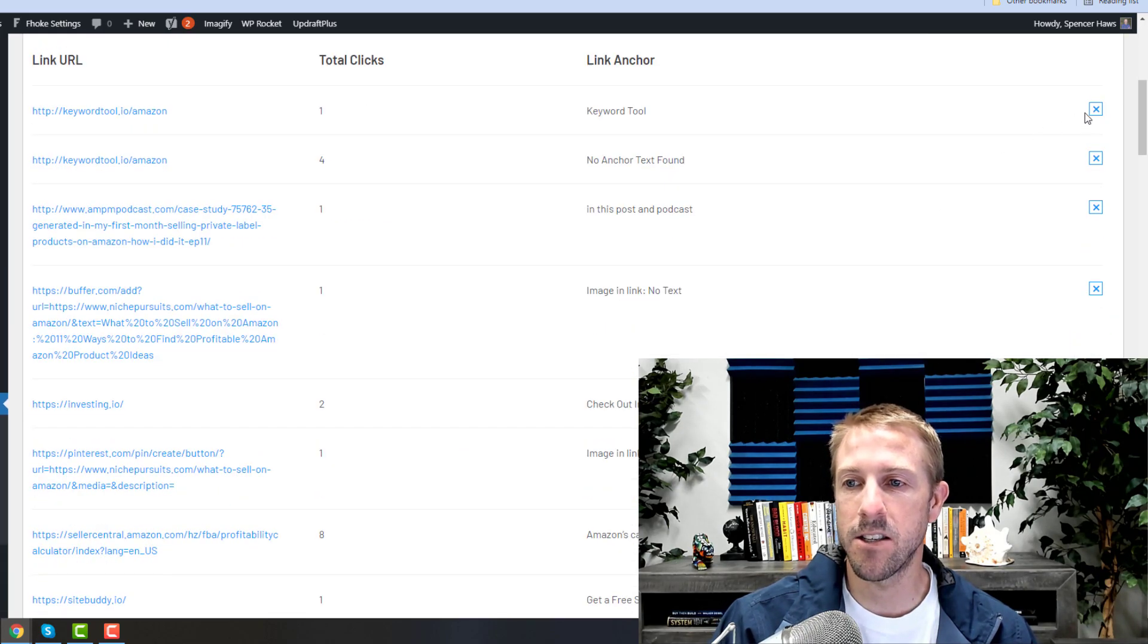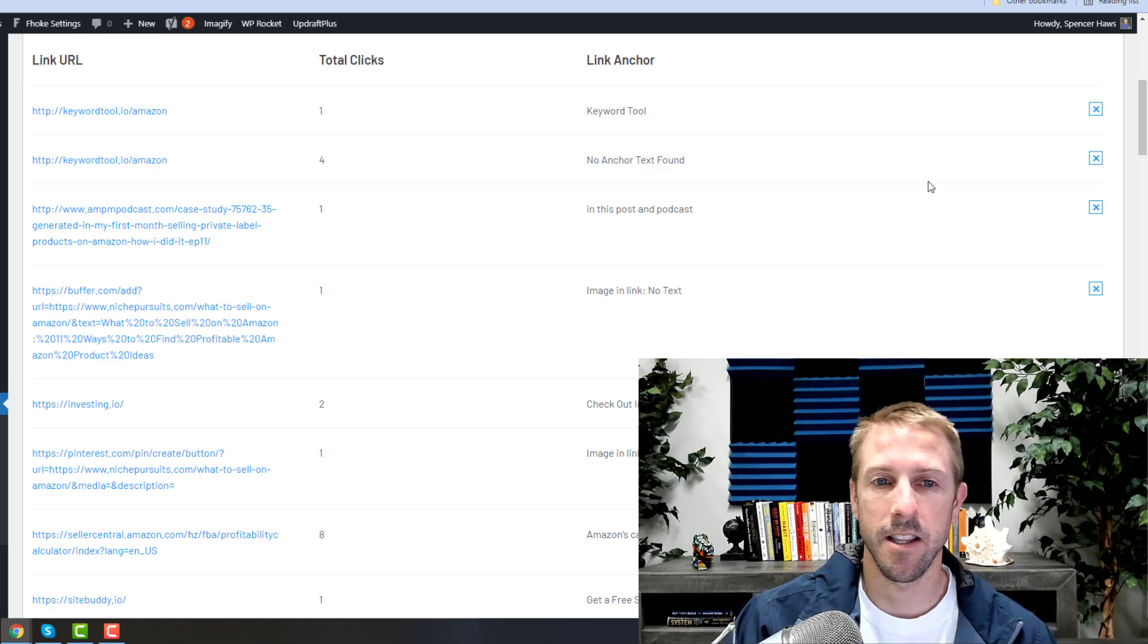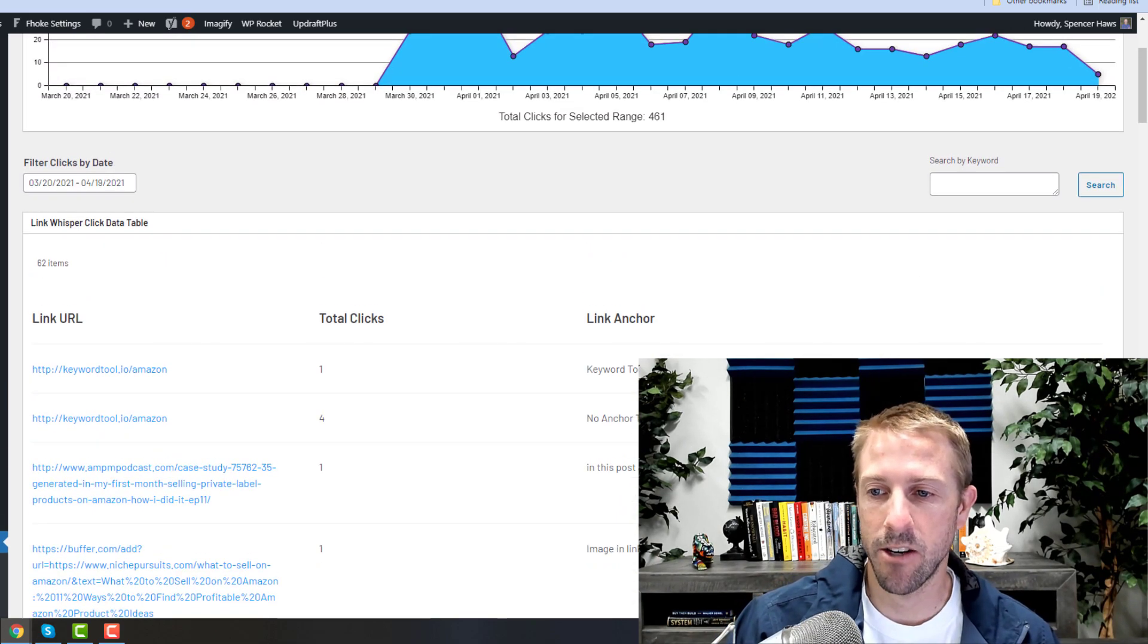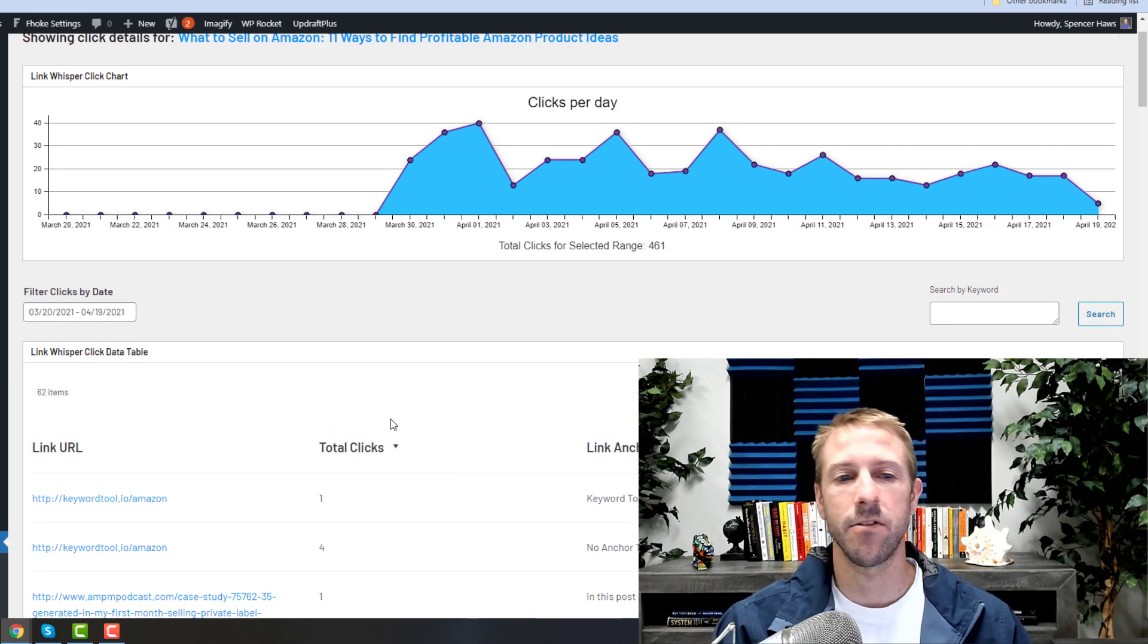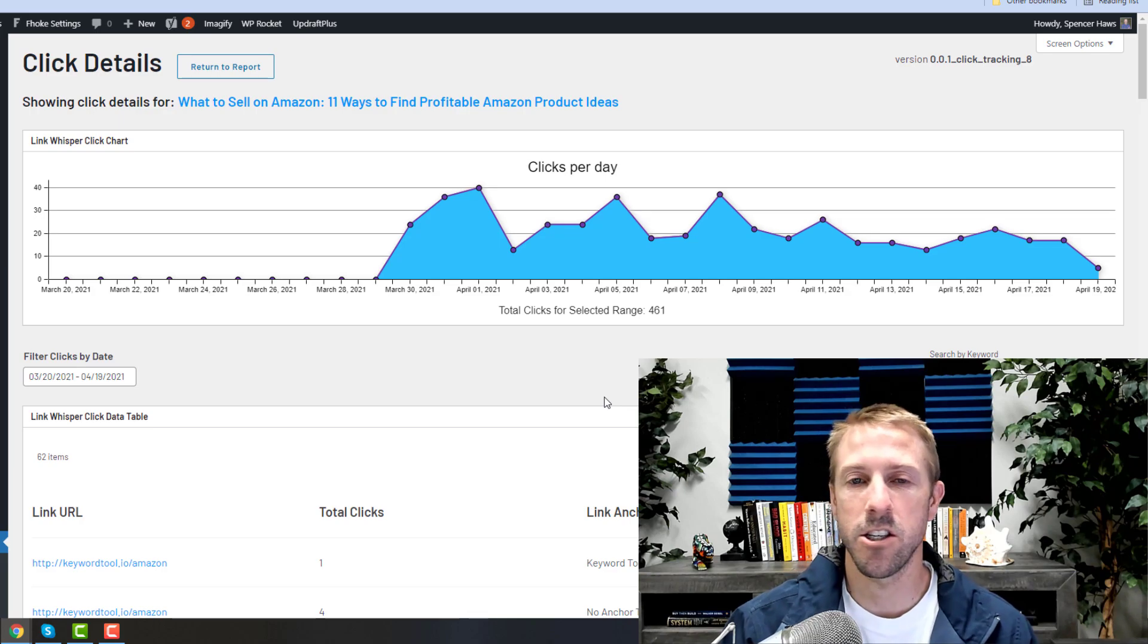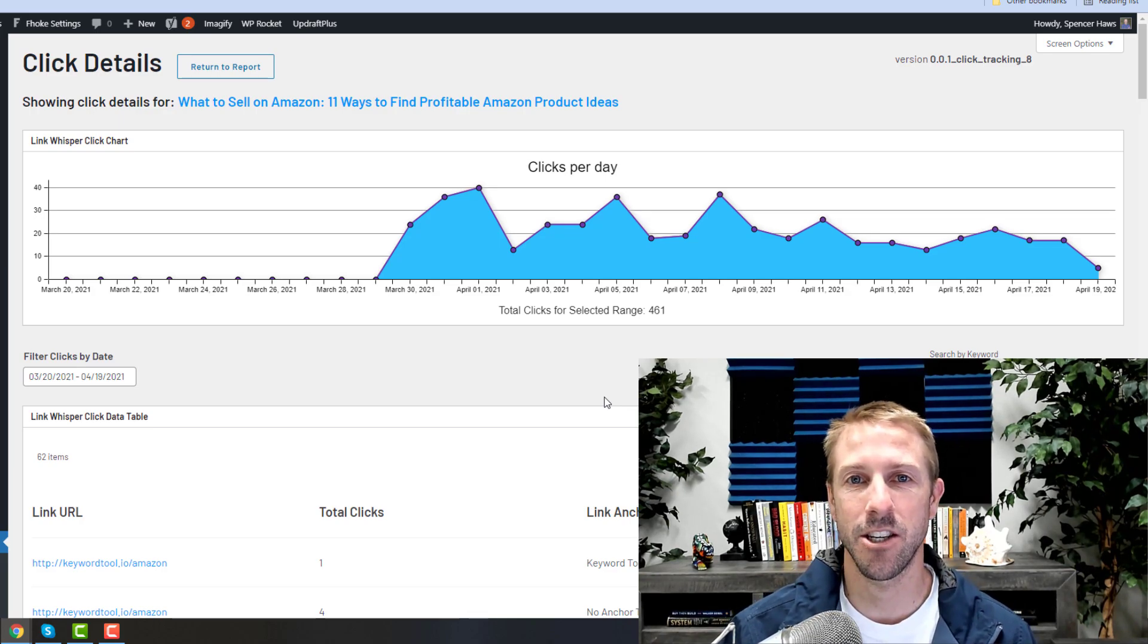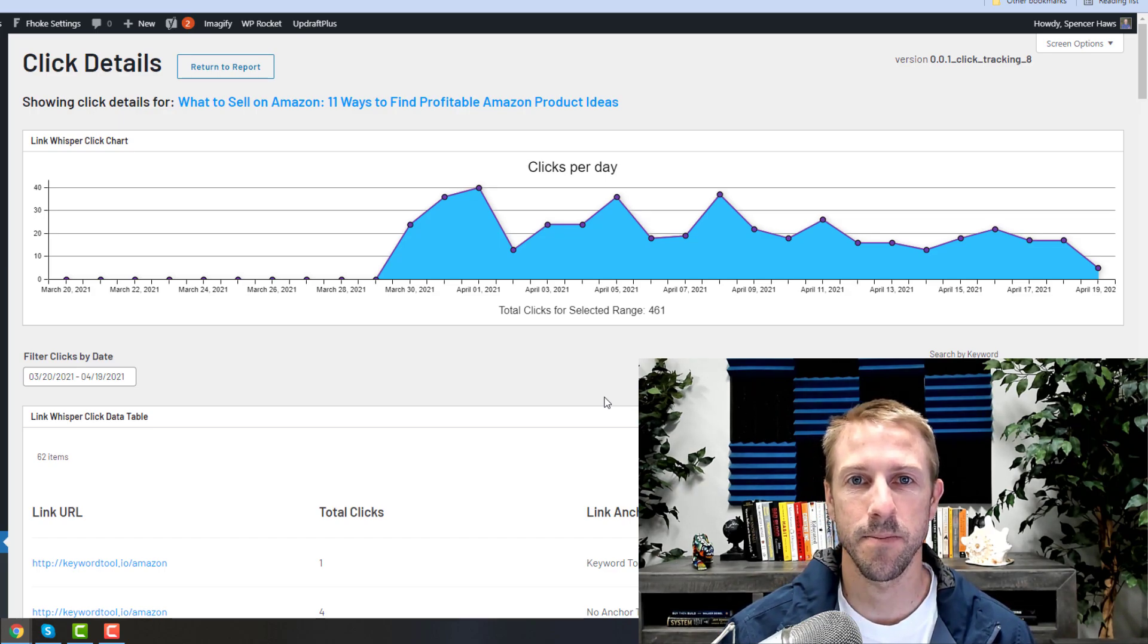If you click the X here, it will remove the click data, so if you want to change it up, you can start tracking from that date forward. So hopefully you enjoy this new feature. Just wanted to highlight it really quick for you and let you know some of the new things that we've been working on for LinkWhisper. Thank you.